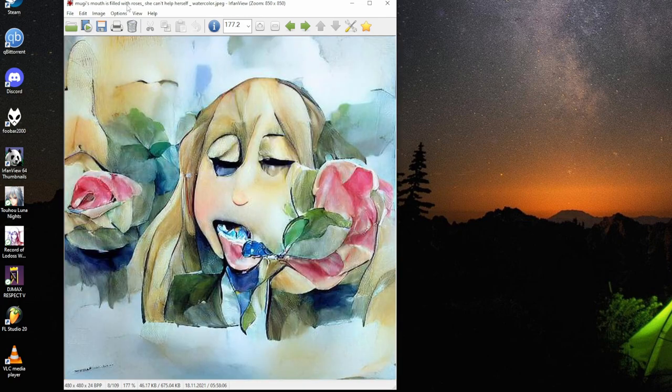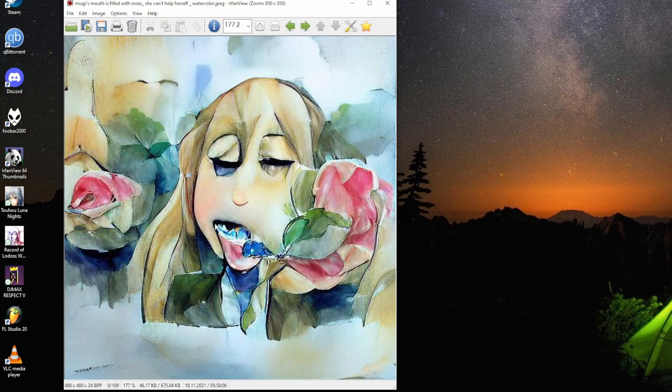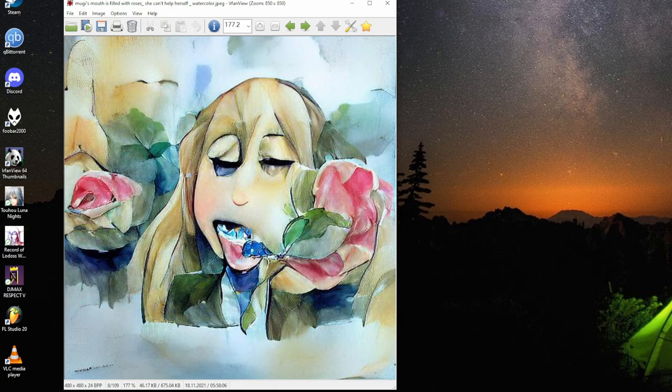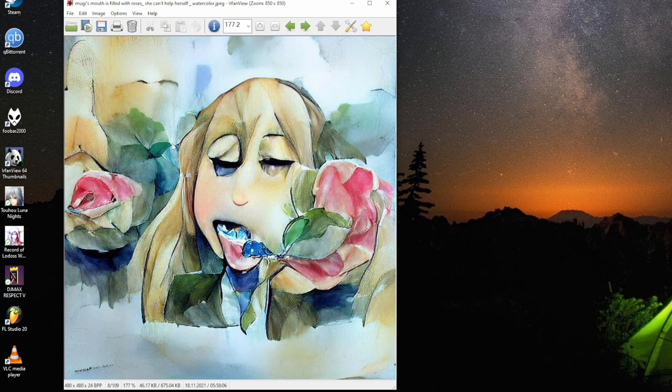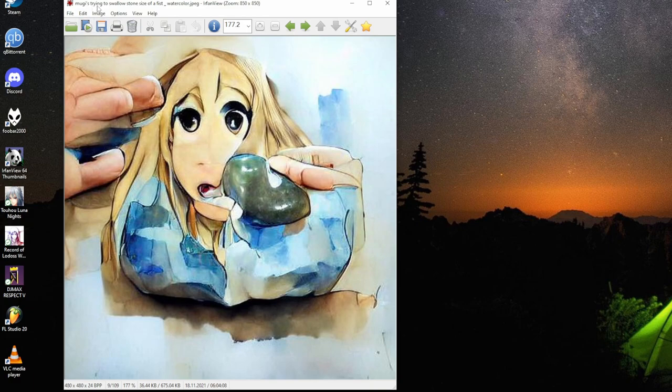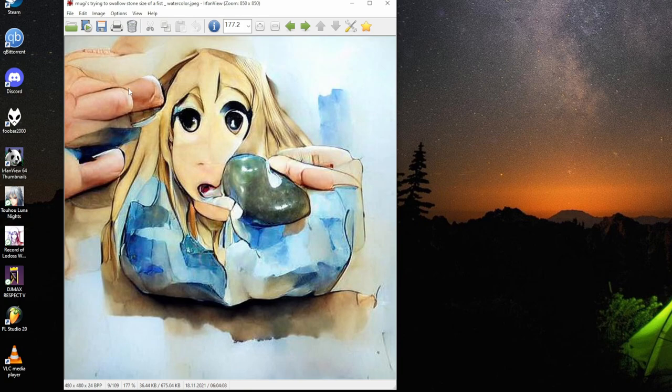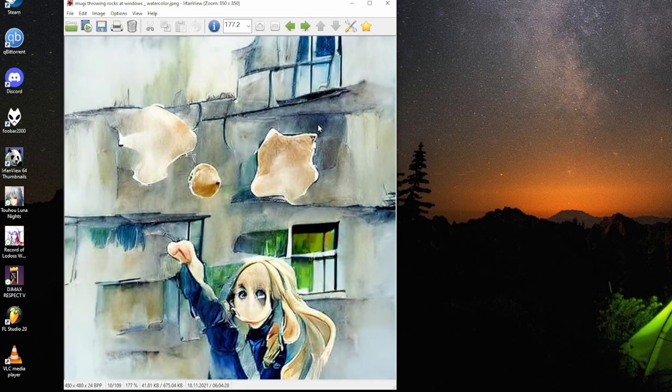Mugi's mood is filled with roses. She can't help herself, watercolor. There are blue roses, I guess. Eyes are slightly empty. I guess it could be cider. Mugi's trying to swallow stone size of a fist, watercolor. It's a trail there from rock to mouth, the classic animating.